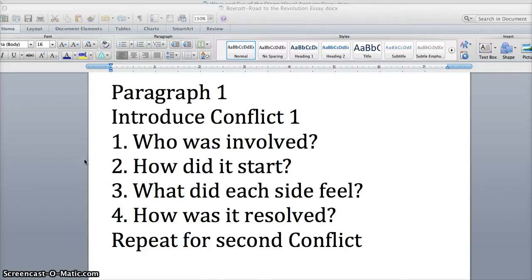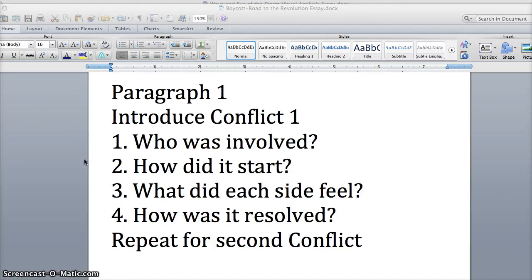Who was involved? How did it start? What did each side feel? How was it resolved? You go through those four steps, then you go on to the next one.